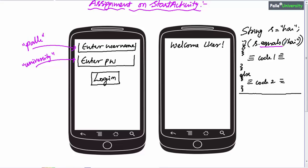In Java, the equals() method is used to compare the content of a string with another string. In this case, the content of s is 'high' and you are comparing 'high' with 'high.' If both are the same — if the content of s and this content are equal — then the equals() method will return true and code 1 will be executed. Else code 2 will be executed if they are not the same.